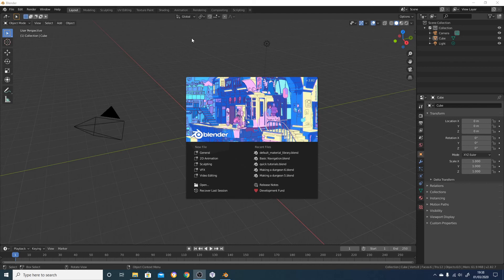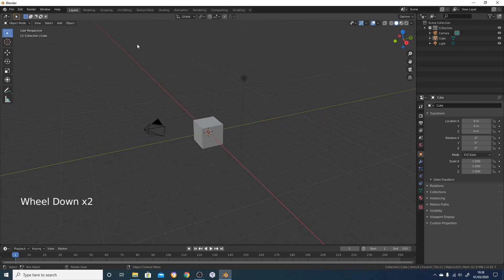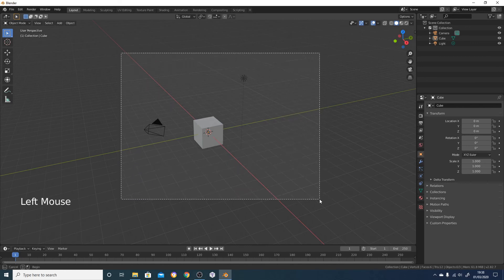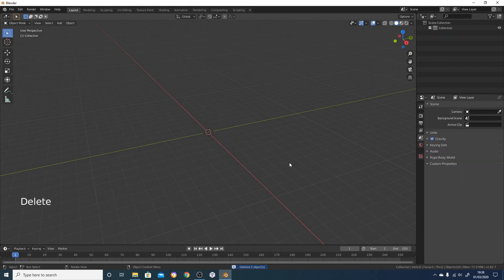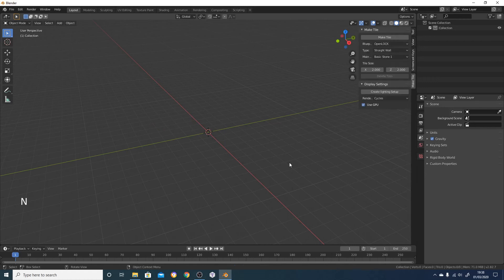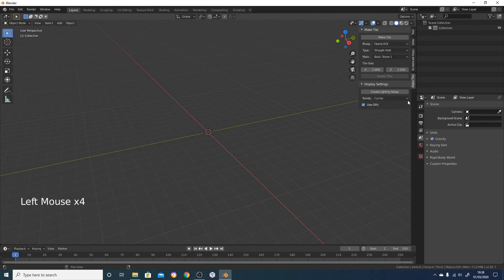Launch Blender and it'll come up with this splash screen - just click anywhere in empty space to get rid of it. First thing we're going to do is delete the default objects. I'm just going to click and drag and then press delete to get rid of them, and I'm going to bring up the side menu which is where Make Tile lives by pressing N, and this will bring up this menu. It's got little tabs which have got a few different options but we're just going to stick in this Make Tile menu.